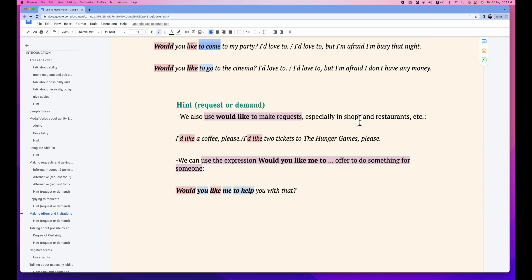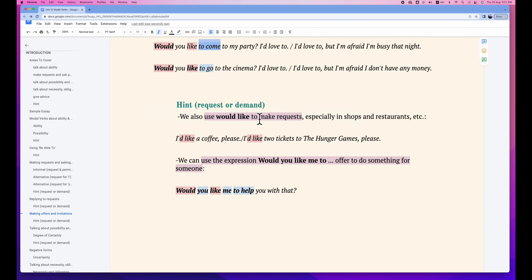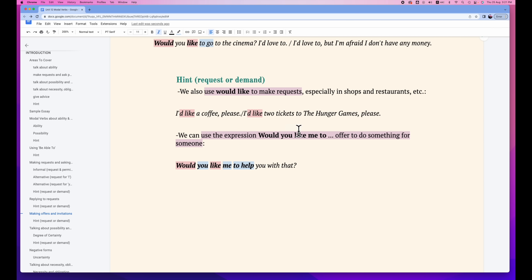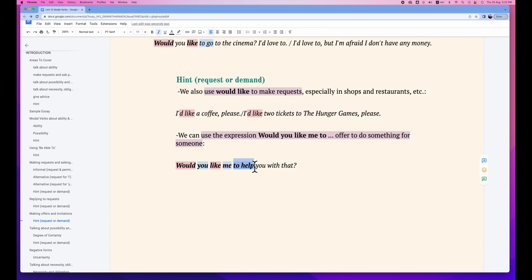We also use 'would like' to make requests, especially in shops and restaurants. For example: 'I'd like a coffee, please.' / 'I'd like two tickets to the Hunger Games, please.' And also, if we offer to do something for someone, we could use the expression 'Would you like me to...?' For sentence structure purposes: 'you' is the subject, 'me' is the indirect object, 'to help' is the direct object, and 'would like' is the verb.